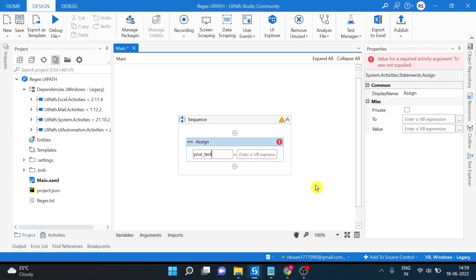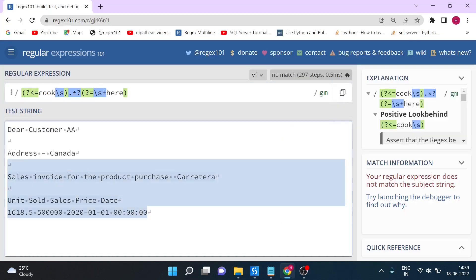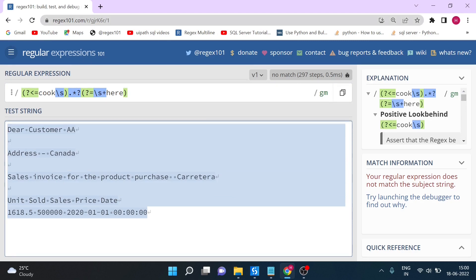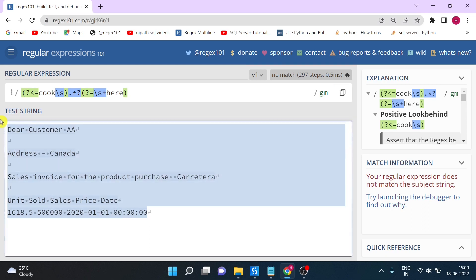Create your text variable and then select your text. Let's use the same text which I have mentioned here. You can also access these regular expressions using the link provided. Let's get this text.